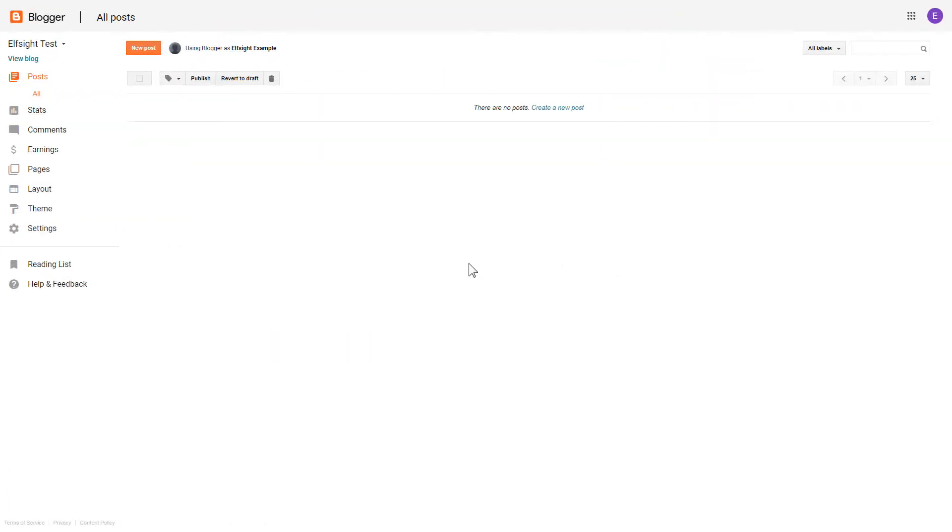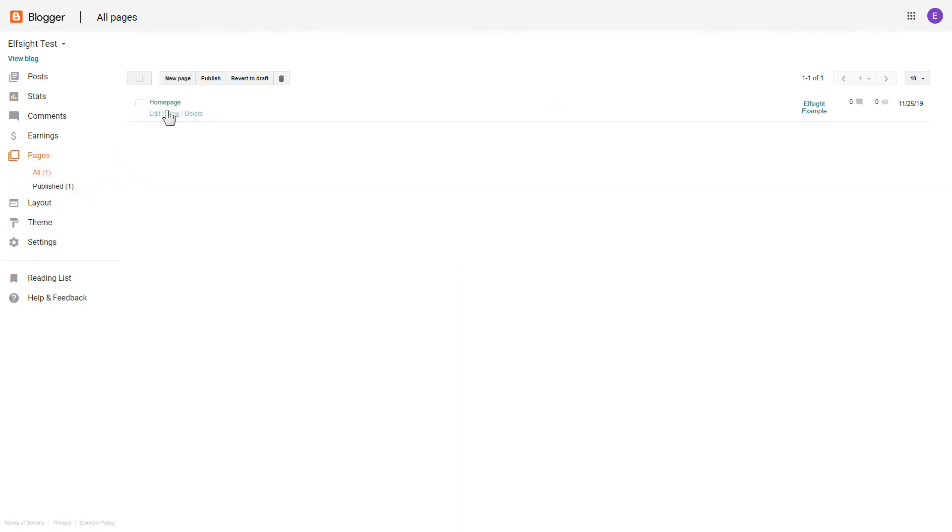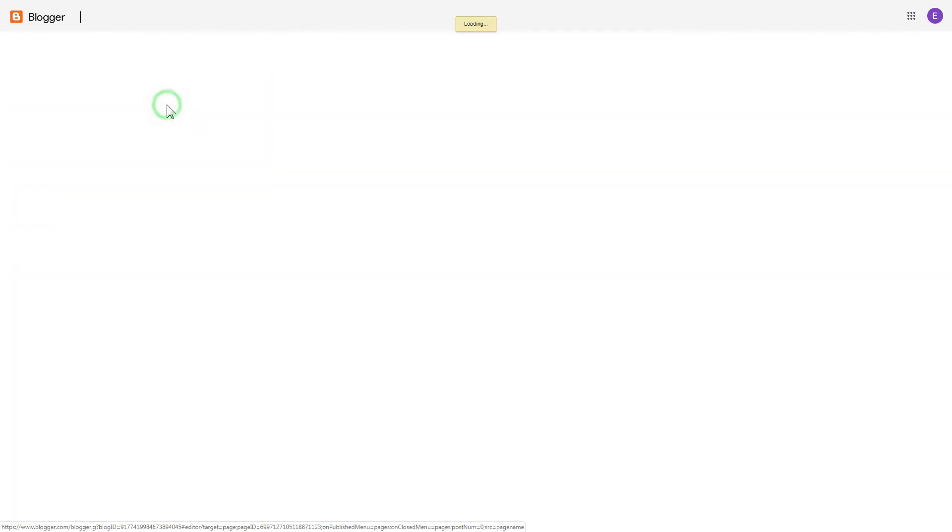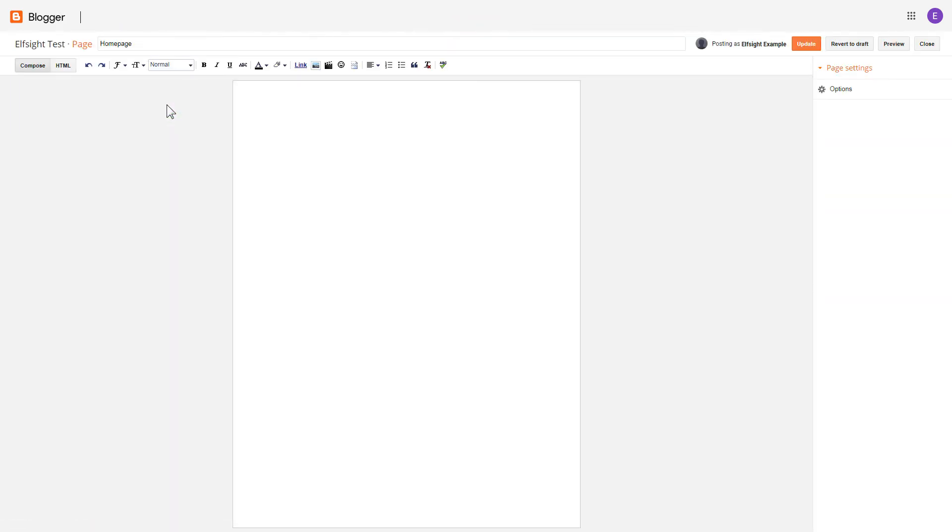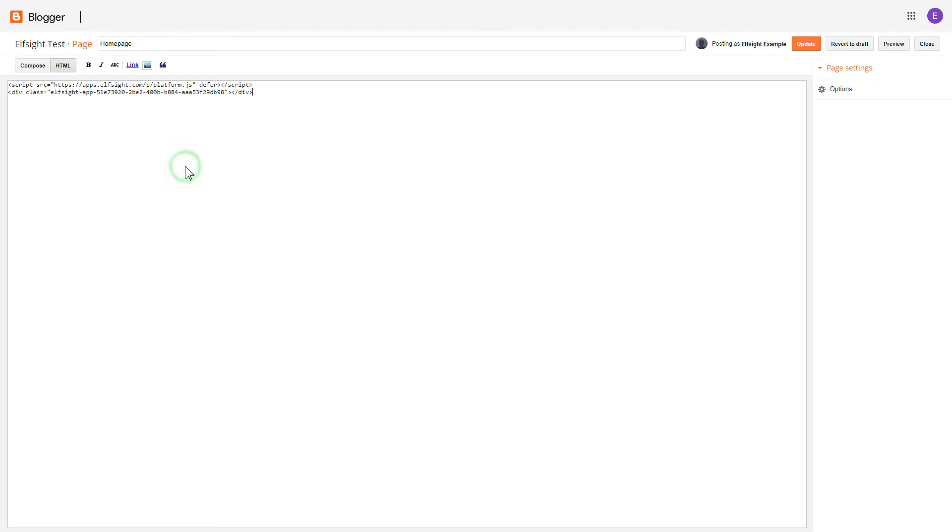After you've logged in to your Blogger admin panel, go to Pages and select the required page. Press HTML button to open the page's HTML editor. Next, paste the widget's code to HTML source editor window and press Update.